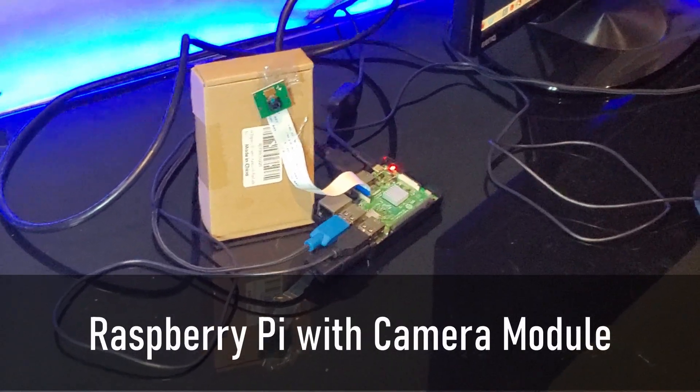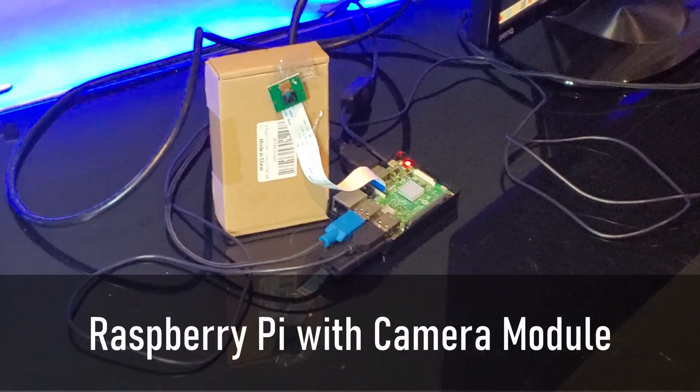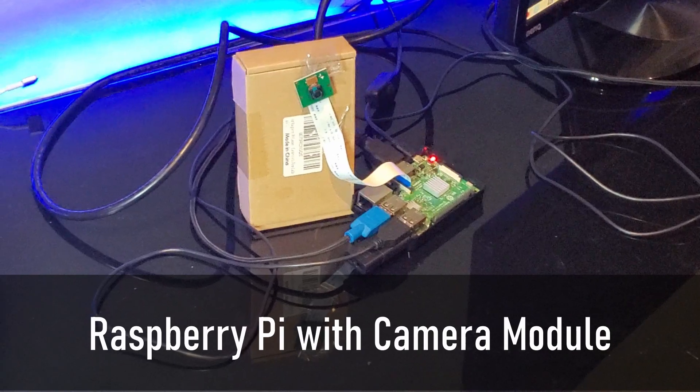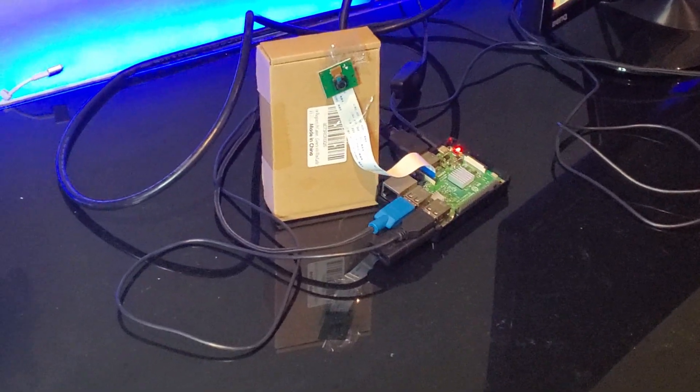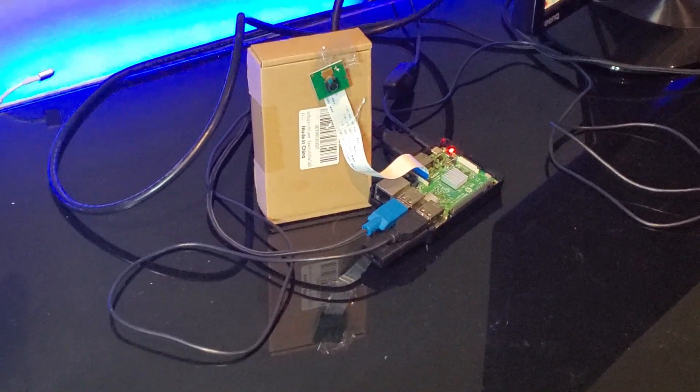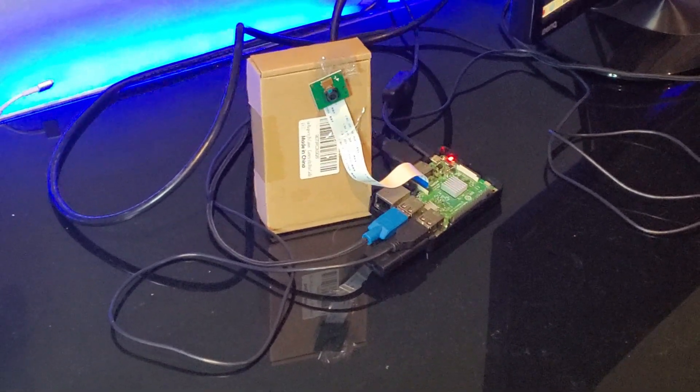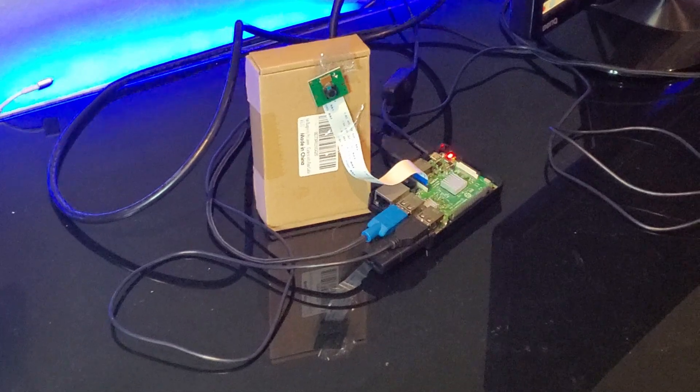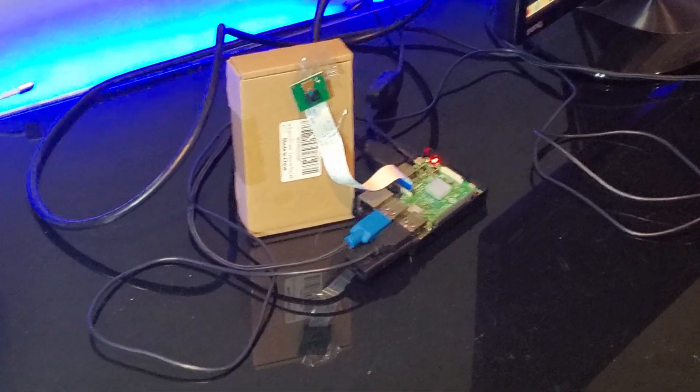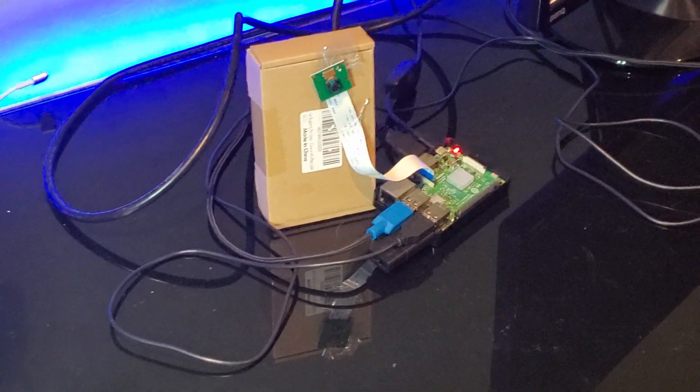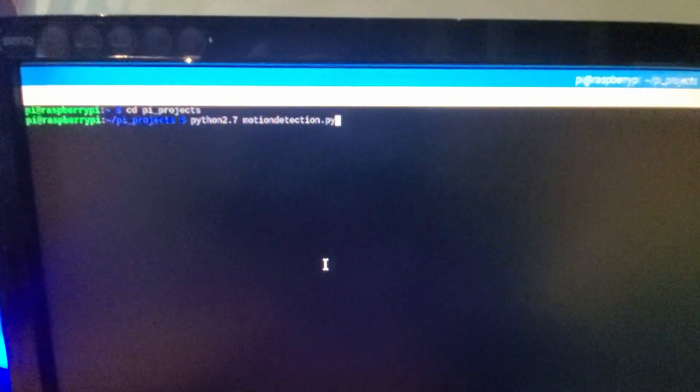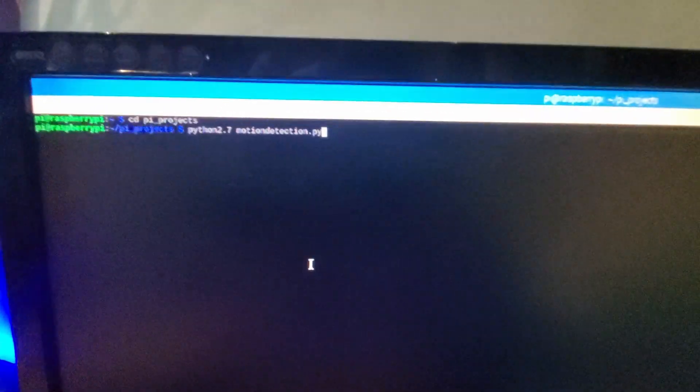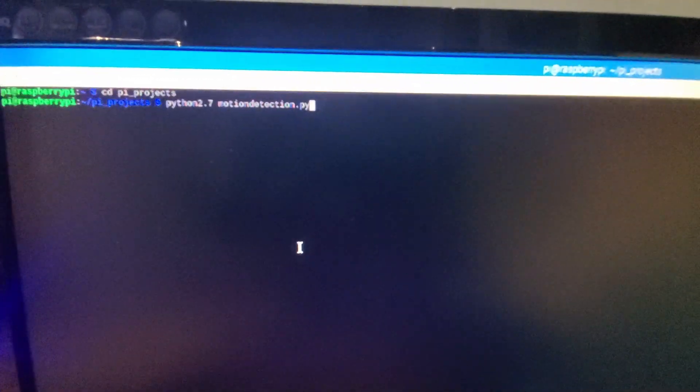So now we're going to show a quick demo of how it actually works and see it in action. Right here we have a Raspberry Pi 3B with a camera module and a ribbon cable. It's a relatively cheap PC that you can buy off Amazon for 40 to 60 Canadian dollars. So now we've got the terminal open and we're just going to see how it looks.